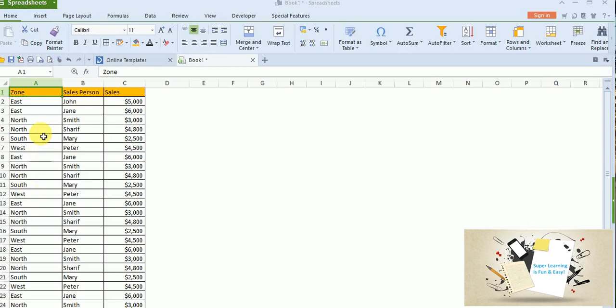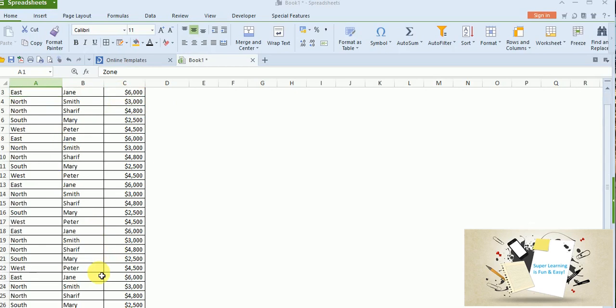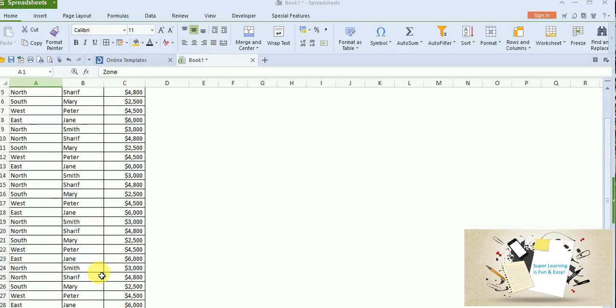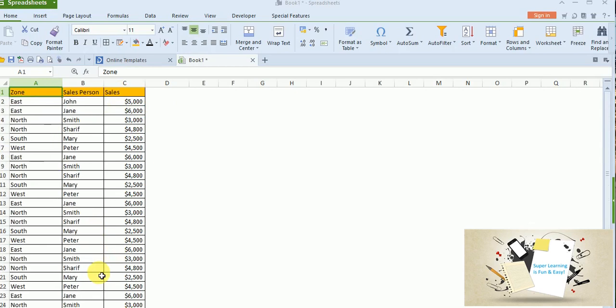I have a sample data with me. You could see the data is classified as zone and then the sales person who is responsible for that zone of sales like East, North, South, West, and then the sales figures for that particular month. So I just replicated the data so that it runs over to several rows.